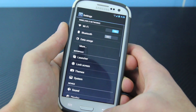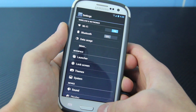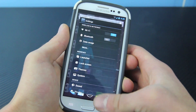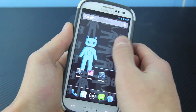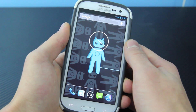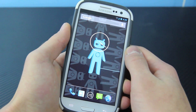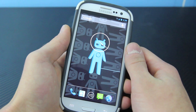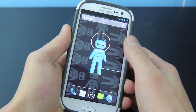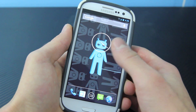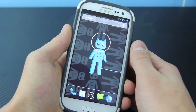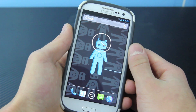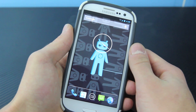I gotta say, this may be one of my favorite ROMs, aside from the AOKP ROM, and it looks very beautiful, it performs marvelously. I mean, I've only had one issue where there was some screen flicker, but that was during the initial setup. I have not experienced that afterwards.